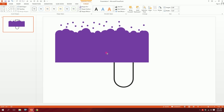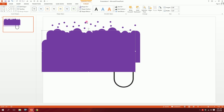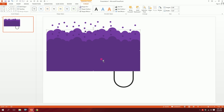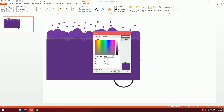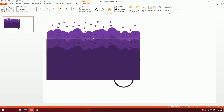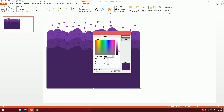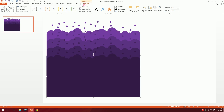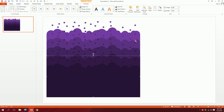Press Ctrl+D to duplicate the unified bubble shape. Go to Shape Fill, More Fill Colors, and make it a bit darker. Press Ctrl+D again, go to Shape Fill, More Fill Colors, and make it even darker. Repeat the process — just keep darkening the tone slightly each time to create nice layered depth.